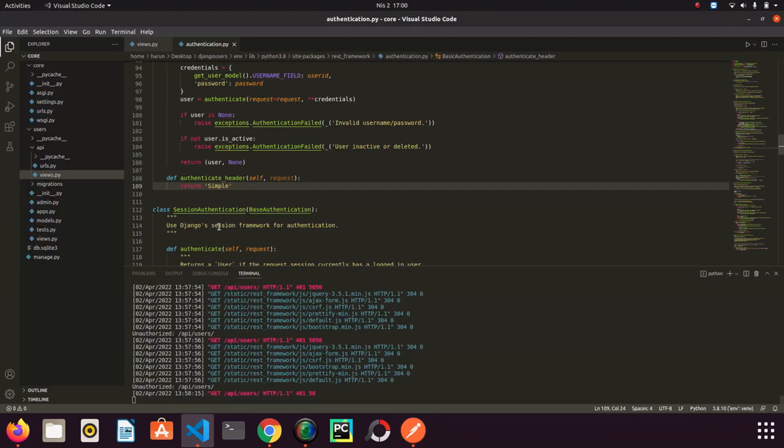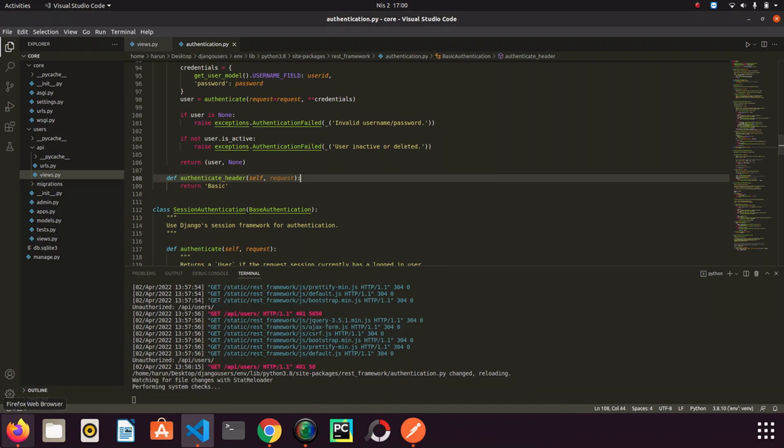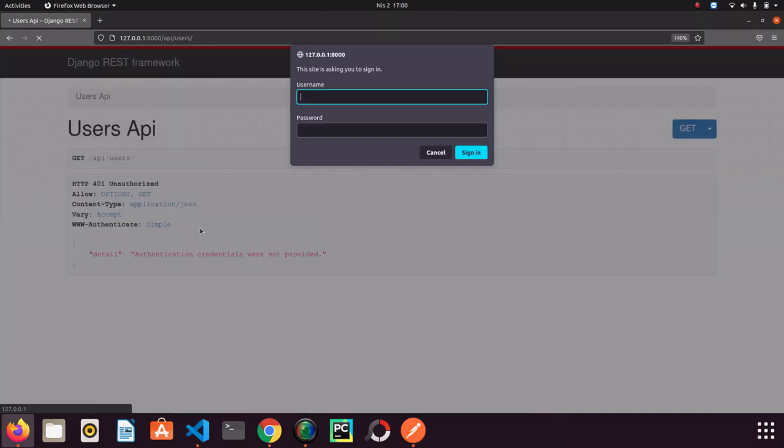If I go back to Django again and if I write basic, I save it. And fix the browser. So it asks me for username and password. I think it can be understandable. So I continue.